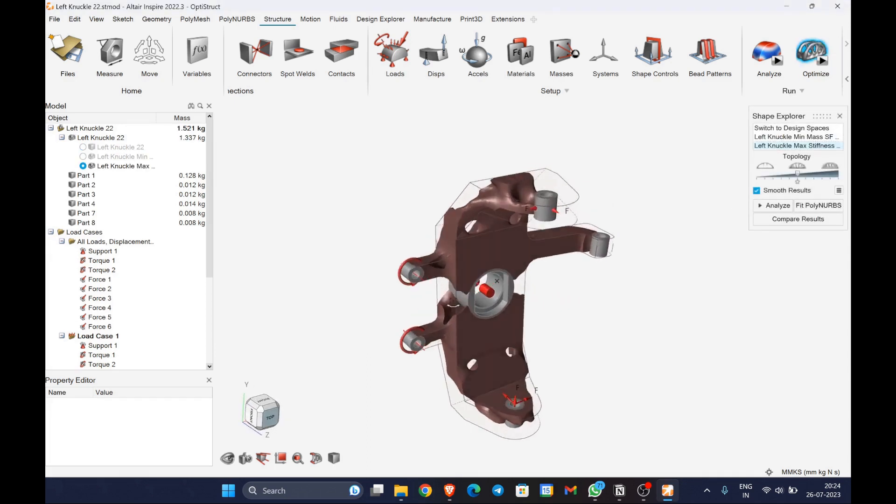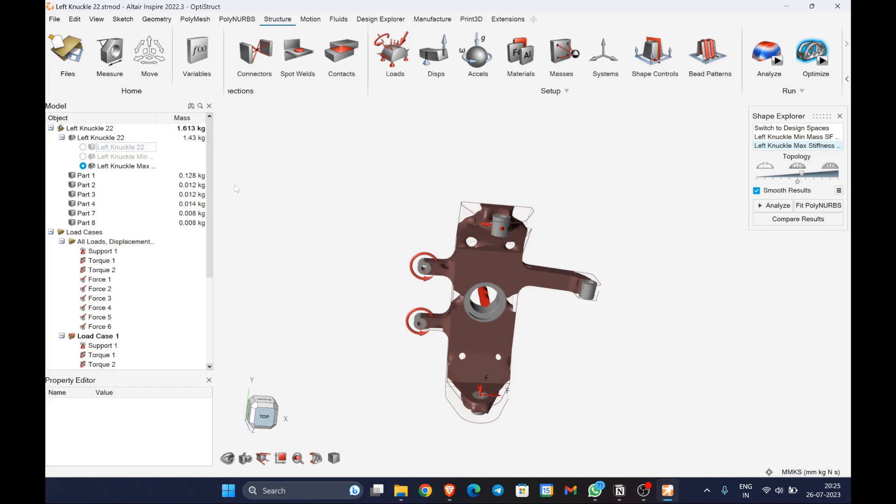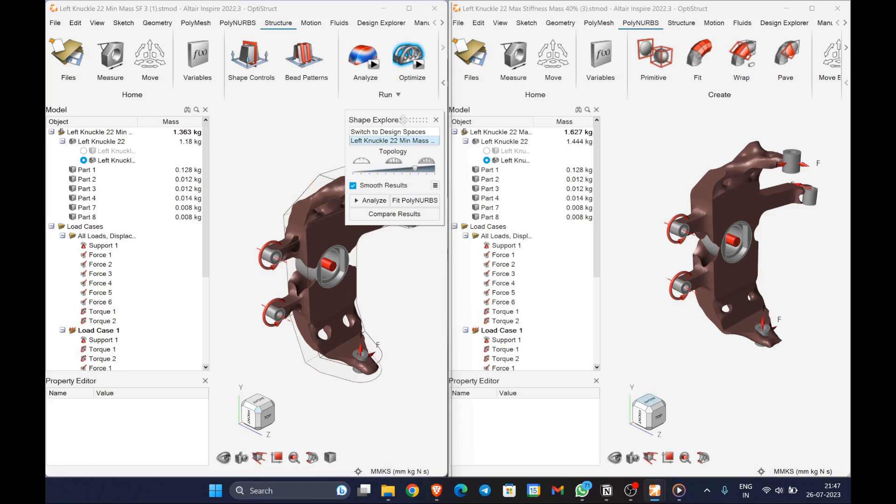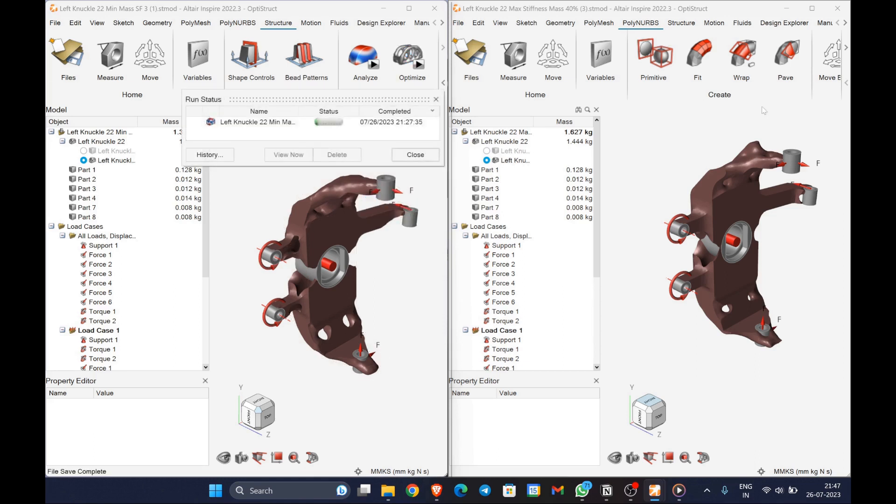Now for ease of comparison, I have used split window in the windows option so that both the minimum mass and the maximum stiffness can be viewed.